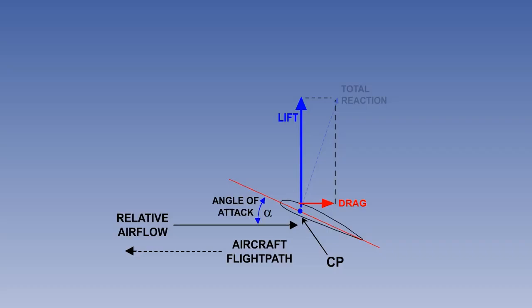Angle of attack is the angle between the cord line and the relative airflow. It is often referred to as alpha, written as the Greek letter. An alternative, but less used term, is aerodynamic incidence. The angle of attack between the cord line and the effective airflow is referred to as the effective angle of attack.